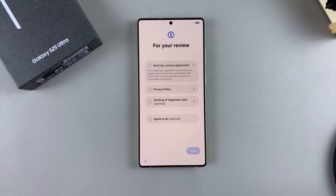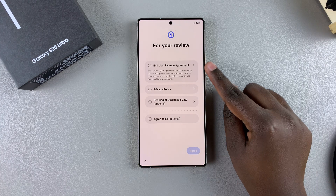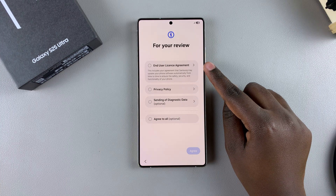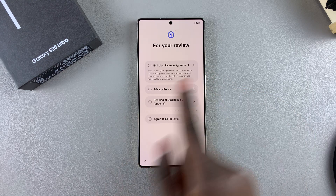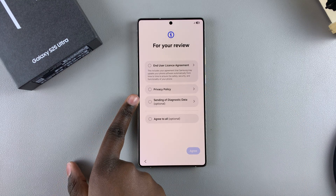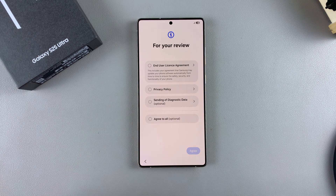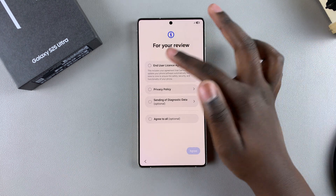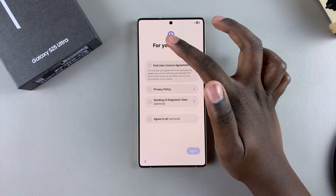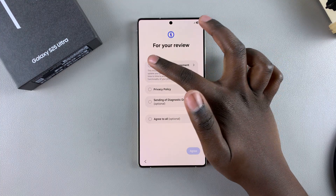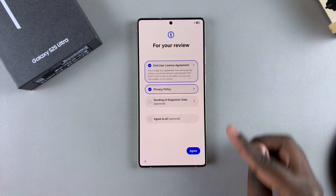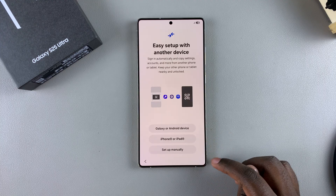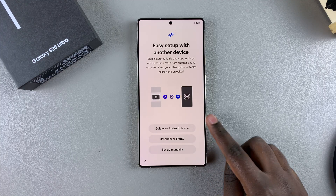The next step is to agree to the End User License Agreement and the Privacy Policy. You also have the option of sending diagnostic data, but that is optional and completely up to you. Ensure that you have at least agreed to the End User License Agreement and the Privacy Policy, then tap on Agree.